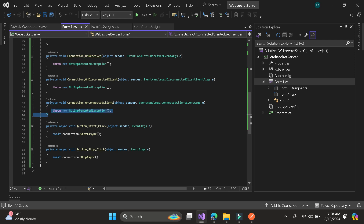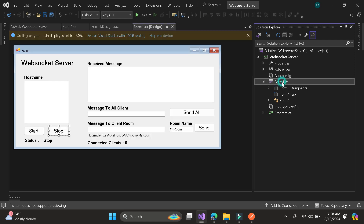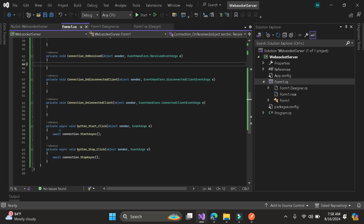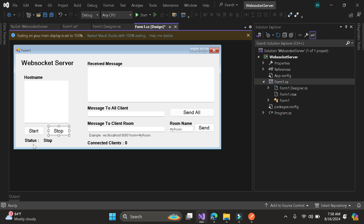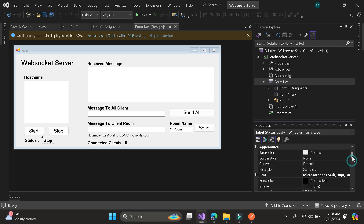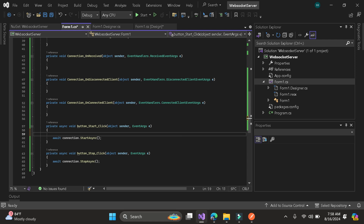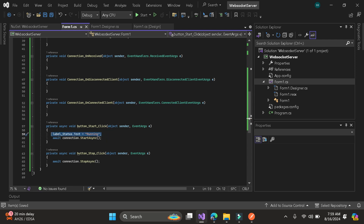Let's remove this code since we don't need it. First, I will copy the code for that. As you can see here in our UI, we have a status label. Let's code that. Here in our status label, let's check the properties and the name. Let's put the text 'Running' so that we know if our server is running or not.